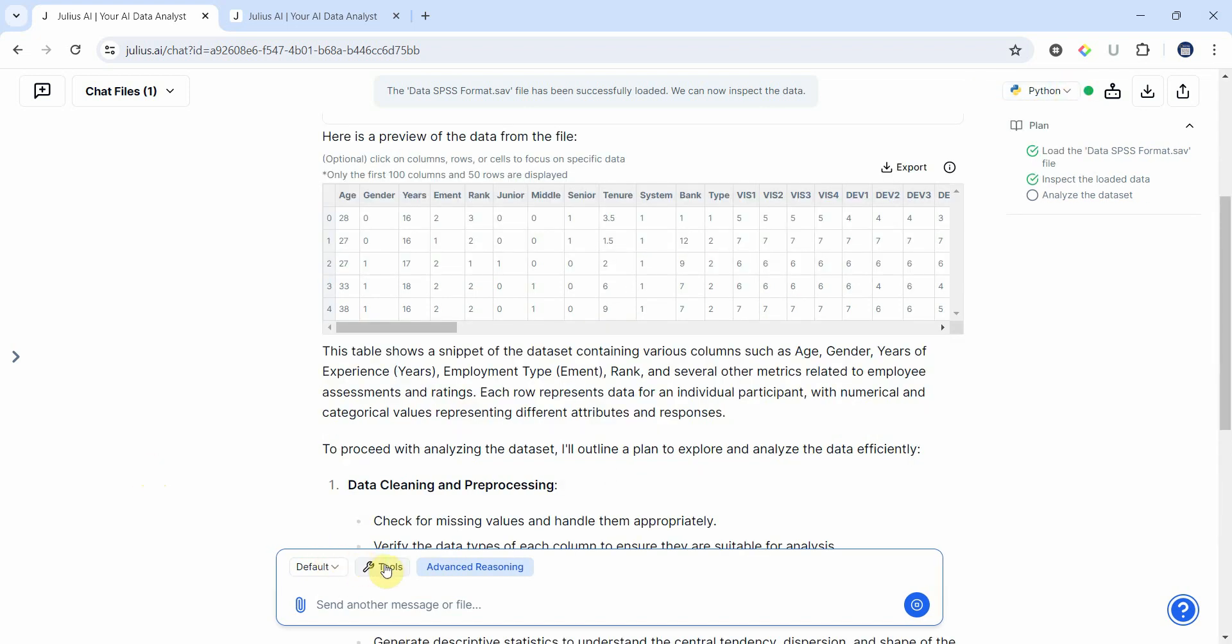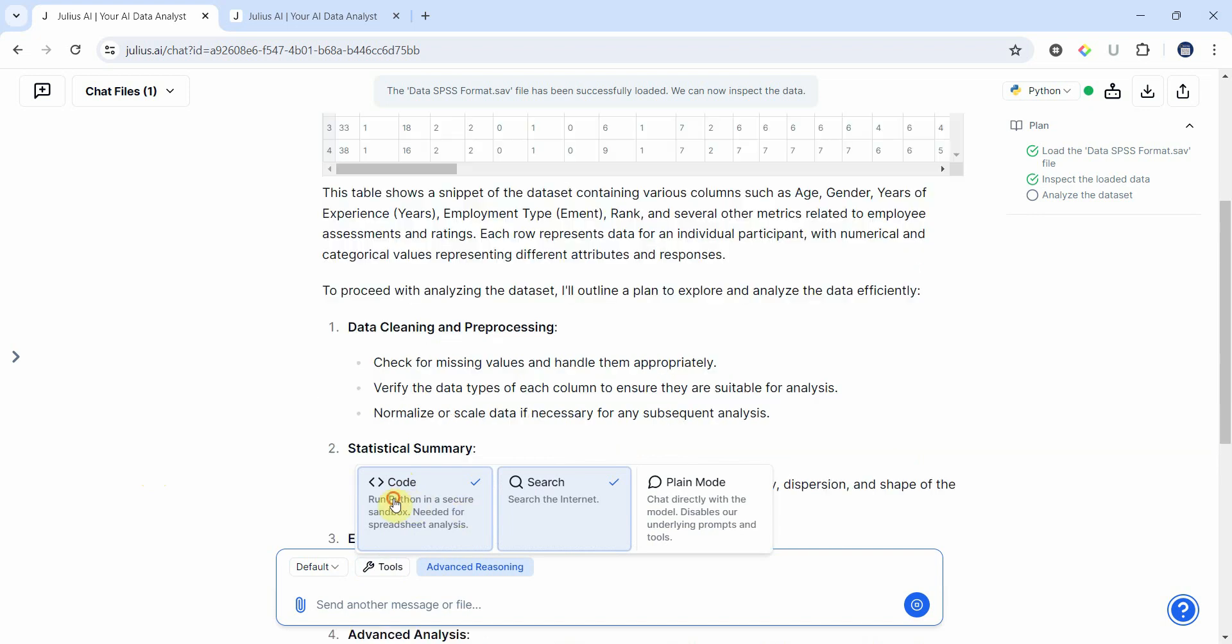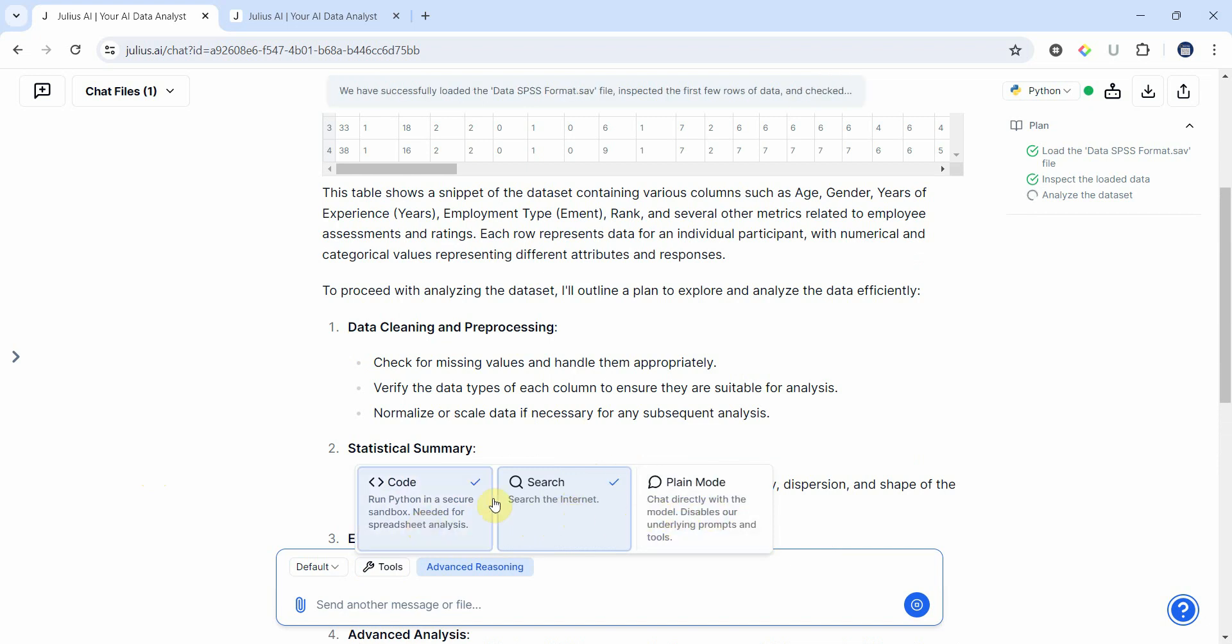Now moving on, what we can do further is if you go to tools, you can hide the code, you can skip searching the internet, and you can just have the plain mode as well. For now I'll keep both of these values.